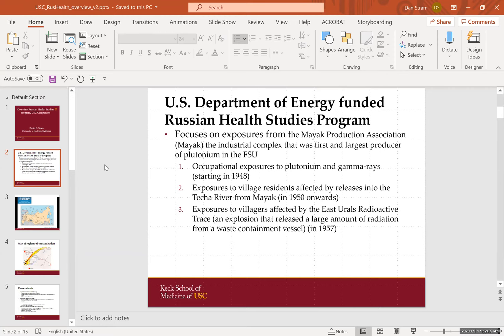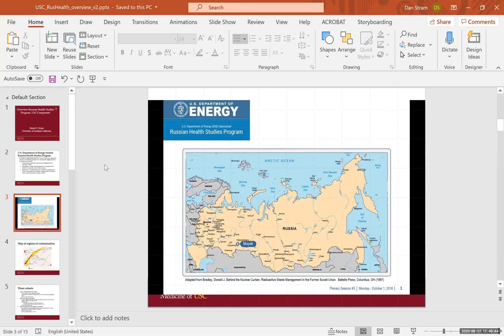There were also exposures to village residents affected by releases into the Techa River from MIAC in the 1950s. MIAC is a big industrial complex. The Techa River is a small river that goes through it, and it was heavily contaminated around 1950. There's another group of exposed individuals who were exposed to the East Urals Radioactive Trace (EURT), which was an explosion that released a large amount of radiation from a waste containment vessel in 1957.